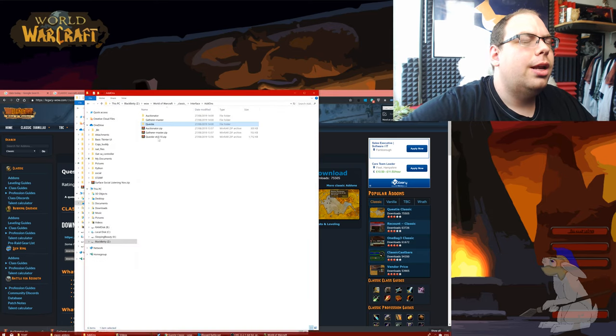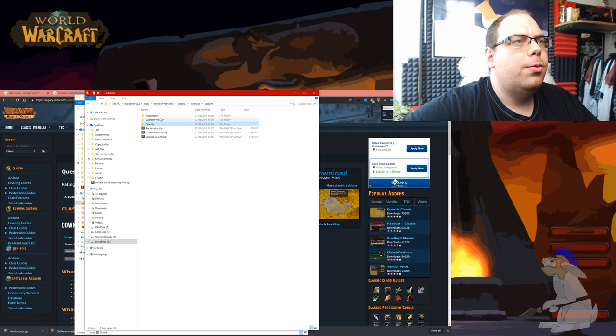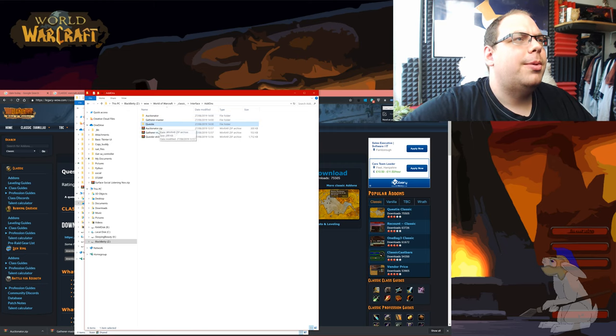Now next what you're going to do is you're going to get where the files are. So I've just shoved them in here.